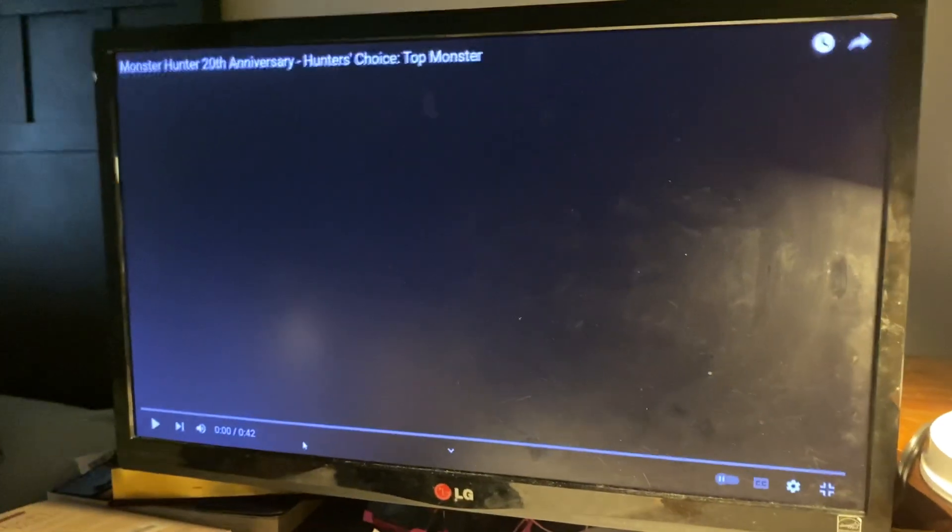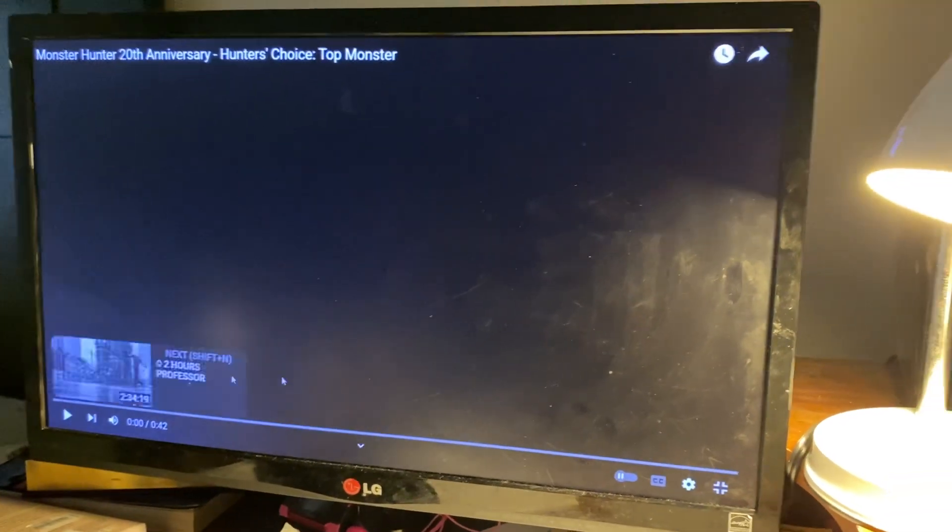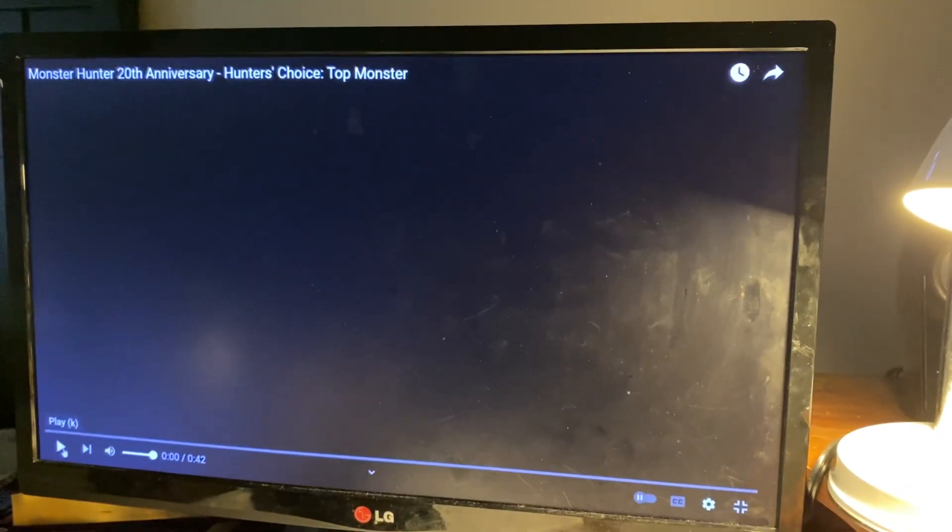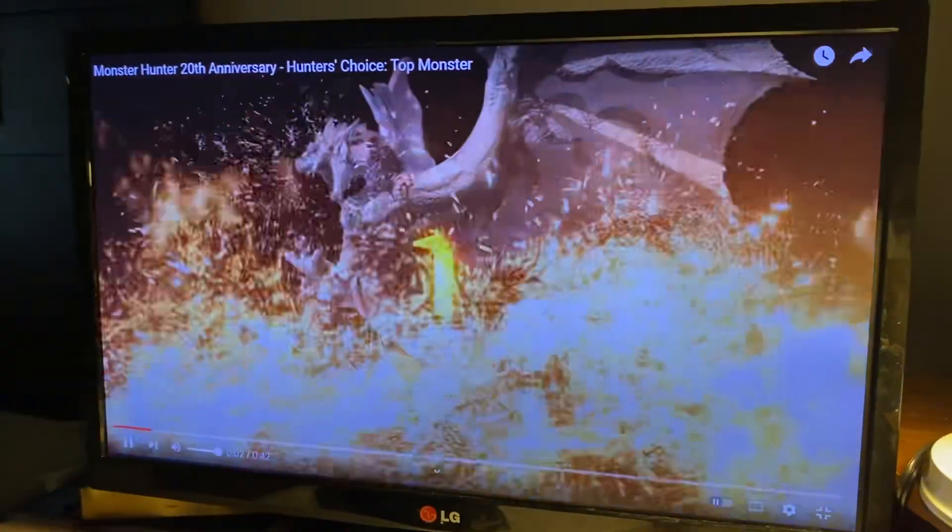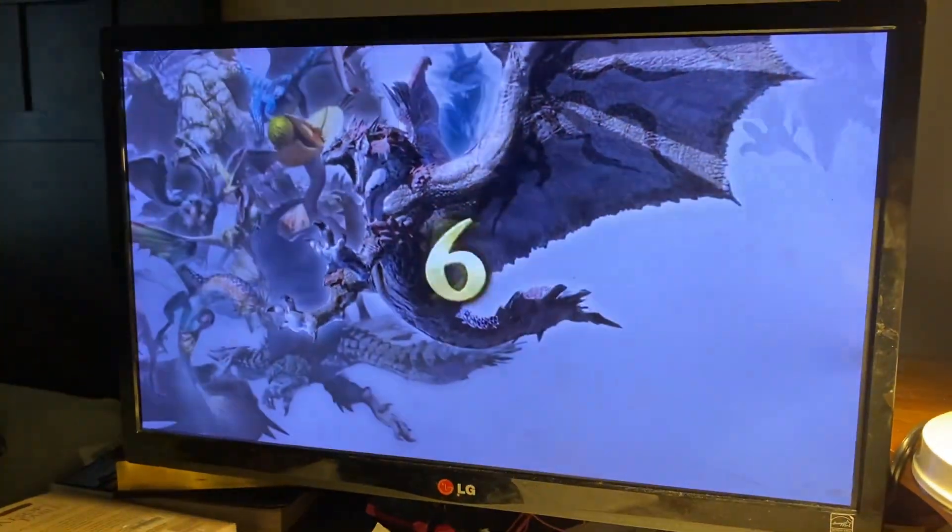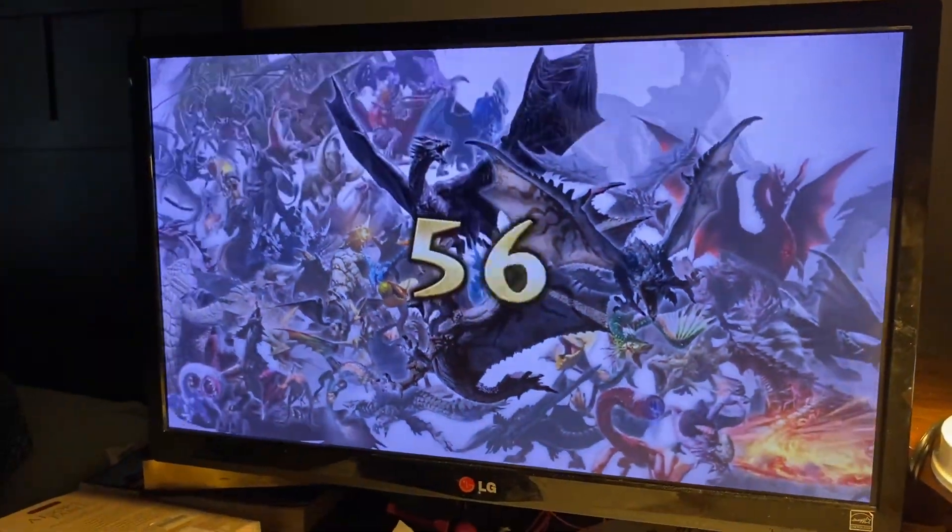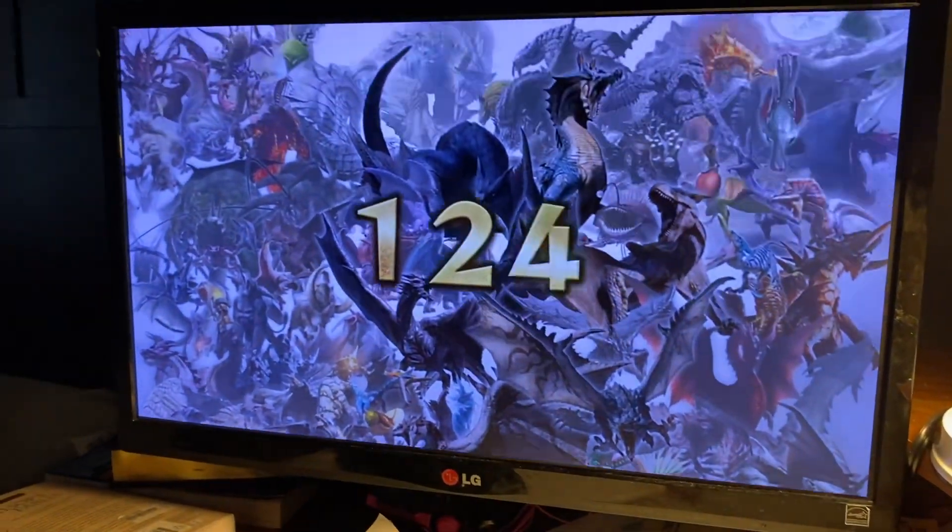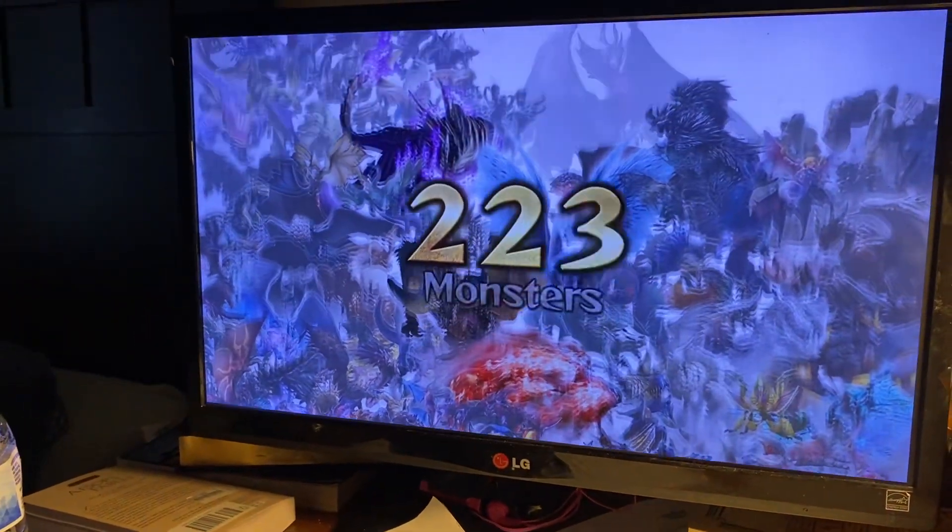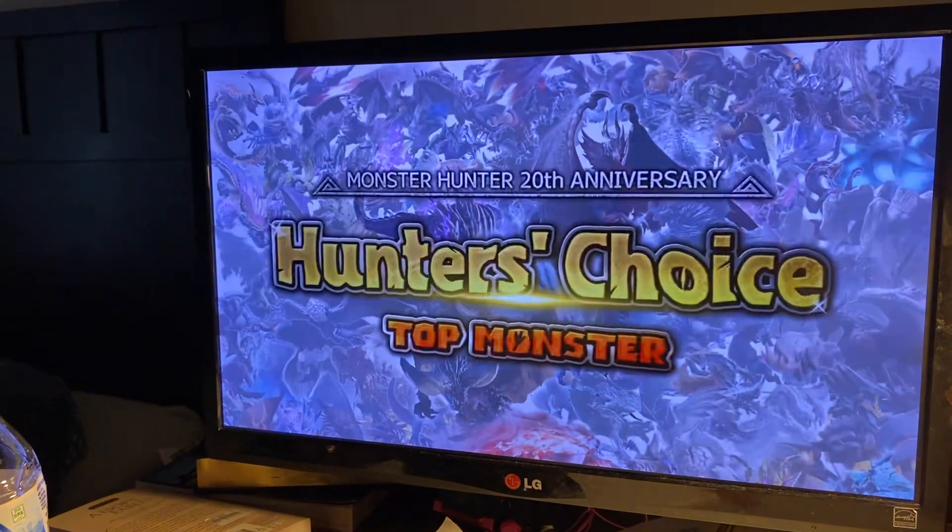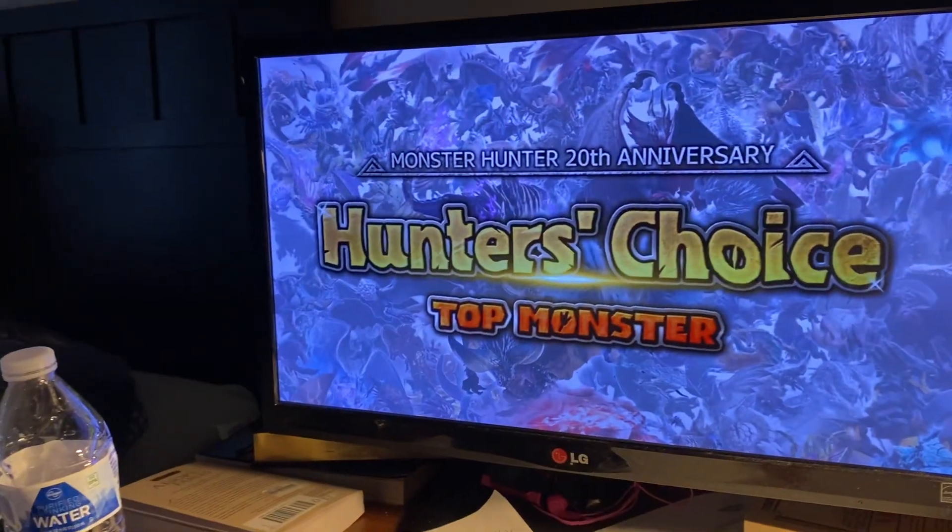But I don't think it might be Joe, it might be Joe because he appears all the time. Okay, let's find out, see what it is. Monster Hunter 20th Anniversary, take a bite out of it, number one. A hundred, whoa, how many? I see 229 monsters, Hunter's Choice.